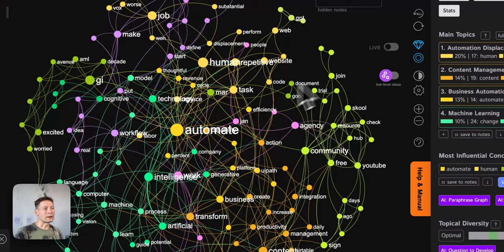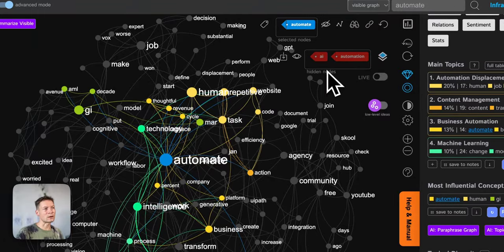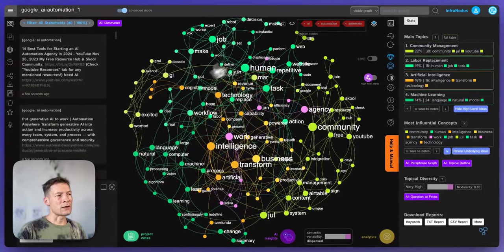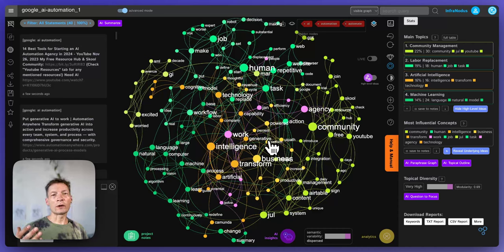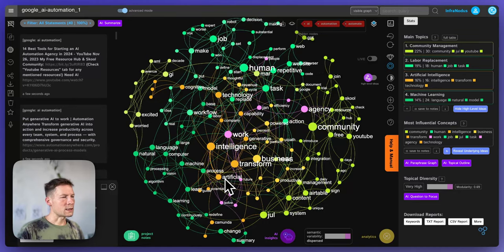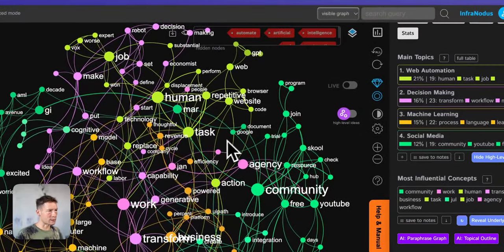One useful thing you can do — and not many graph tools allow this, but InfraNodus can — is actually delete words you find not relevant to your research. For example, automate is kind of a synonym to AI automation, so I will add it to the list of hidden words. Once I do that, everything is recalculated: the influence of the nodes, the community structure, and so on. Using the analogy of words as people, it's like asking what happens if you remove this person from the community — what other connections will then emerge?